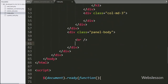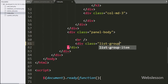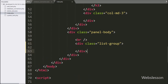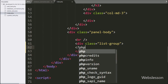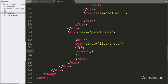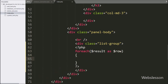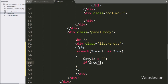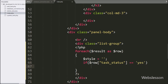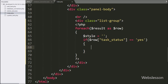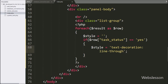Now we have created a div tag with the Bootstrap class list-group. Under this div tag, we have started writing a PHP script with a foreach loop using the condition: $result as $row. Under this loop, we have written $style equal to a blank value. Below this, we have written an if statement, and under the condition we check if $row['task_status'] equals 'yes'. If this condition is true, it will execute the if block and set $style equal to text-decoration: line-through.